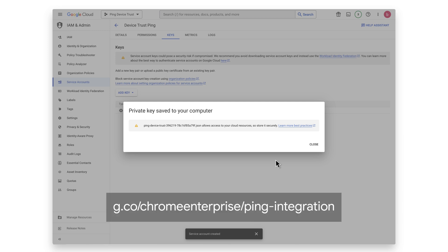For instructions on how to integrate Device Trust into your Ping DaVinci and Ping Federate authentication policies, see the setup instructions via this link.